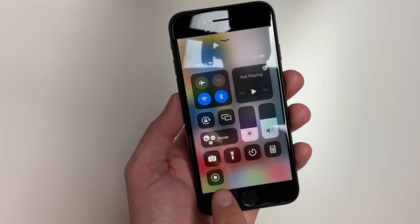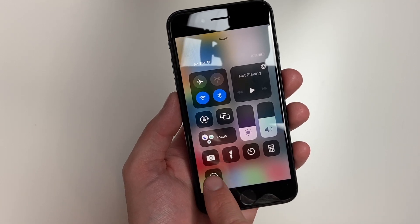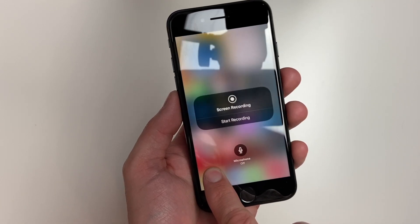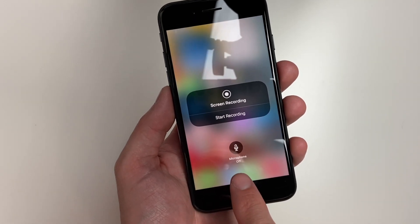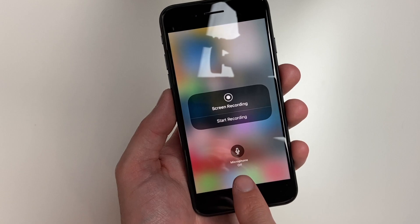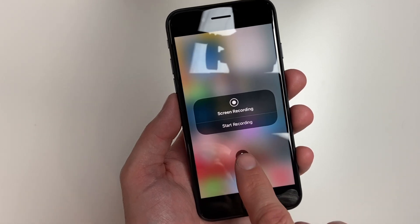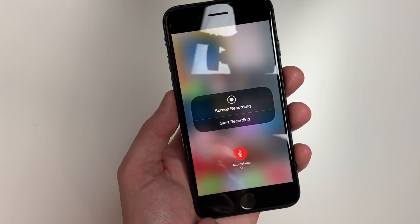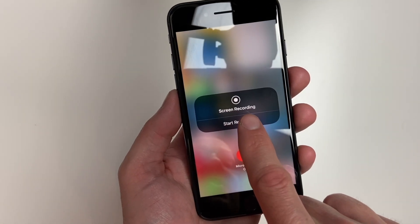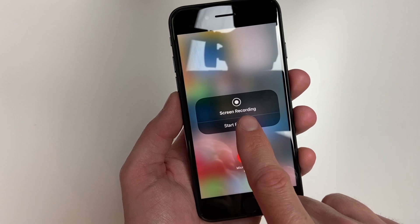On your screen recording icon, you'll want to hold down on it. As you can see, our microphone is currently set to off. Tap this to turn it on, and then we're going to start recording again.